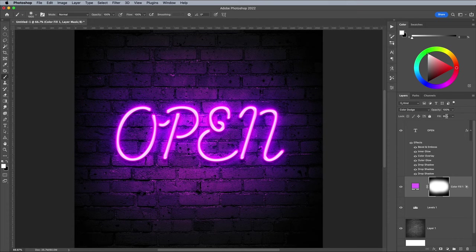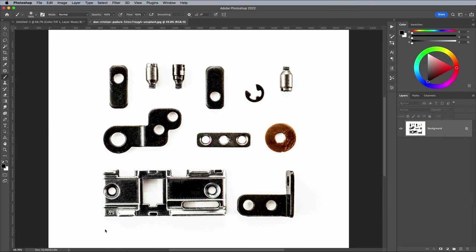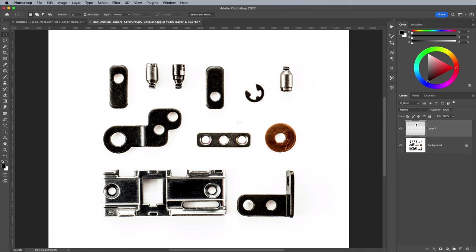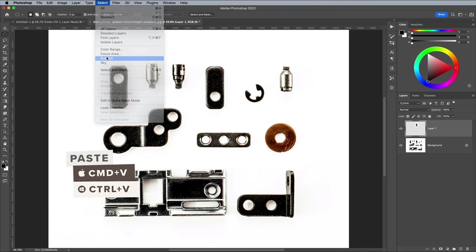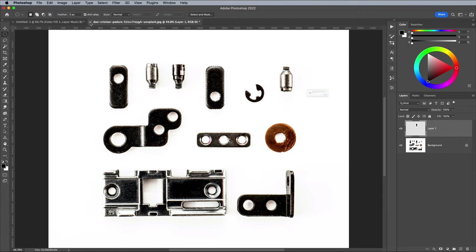Follow the link in the description to download this free picture of brackets from Unsplash.com. Draw a selection around this bracket in particular, then copy and paste it onto its own layer to isolate it from the rest. Go to Select and Subject to allow Photoshop to create a quick selection. Copy again, then close this image to return back to the main working document. Paste in the bracket graphic.